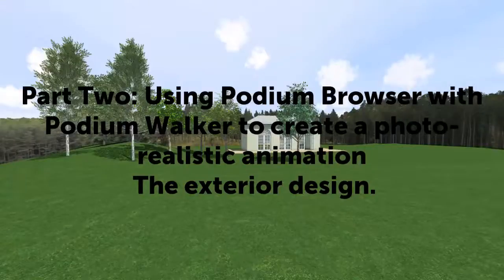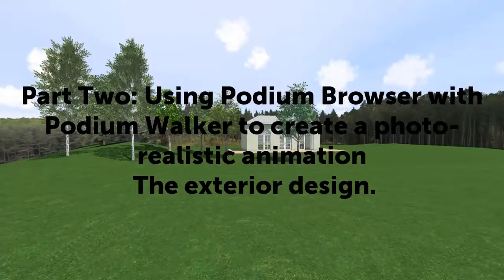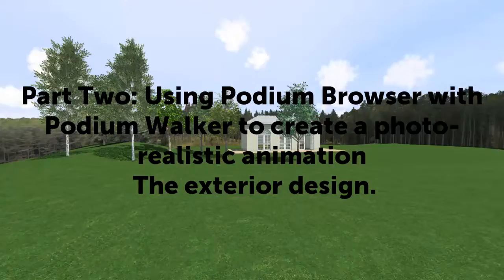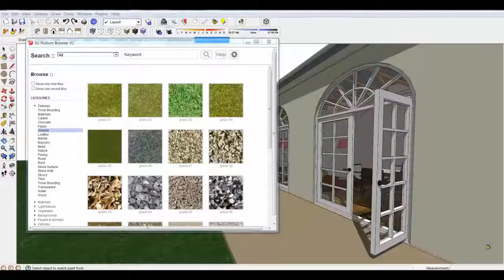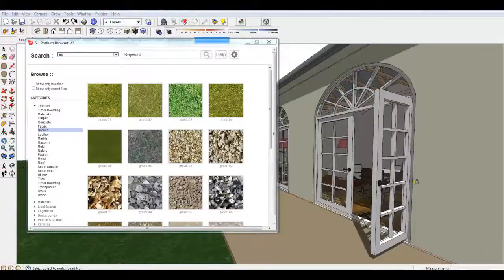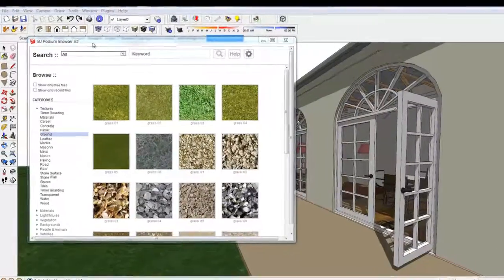This is part two of our three-part video series of using Podium Browser and Walker to create a photorealistic animation. Part two is about creating the exterior with Podium Browser.